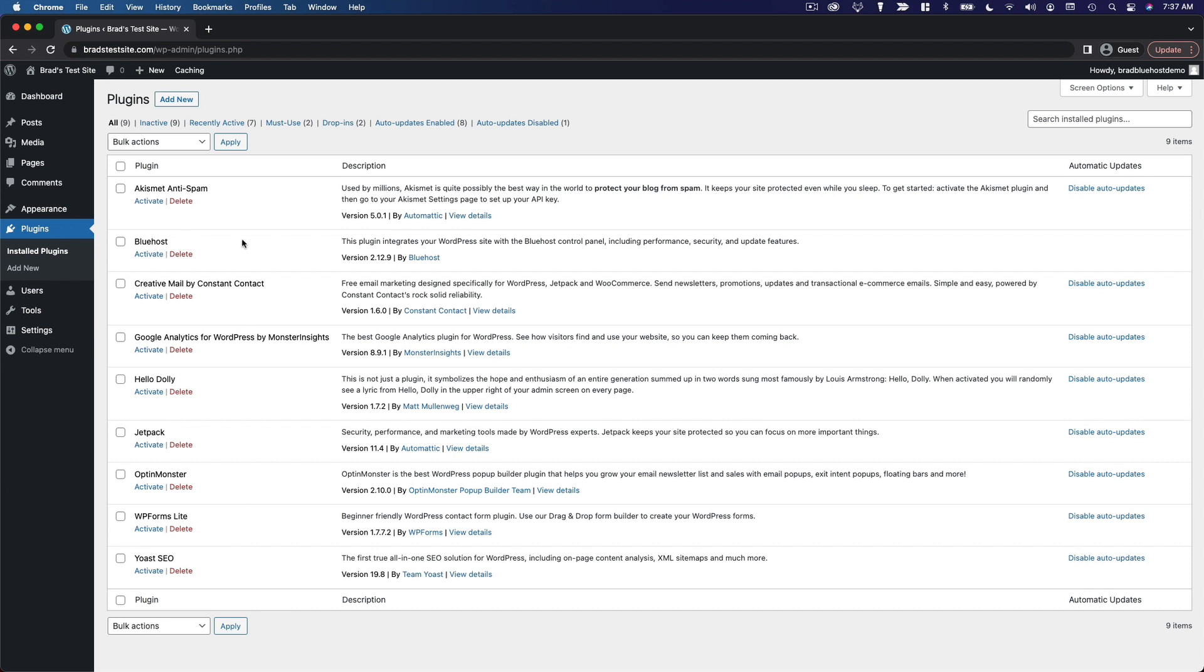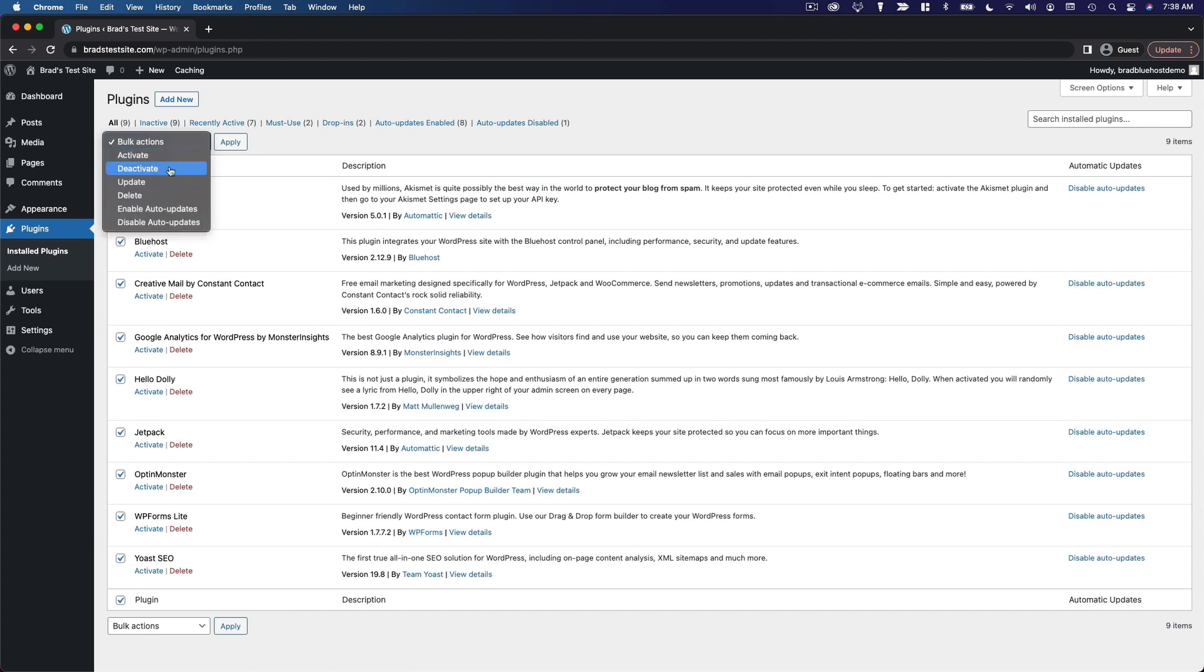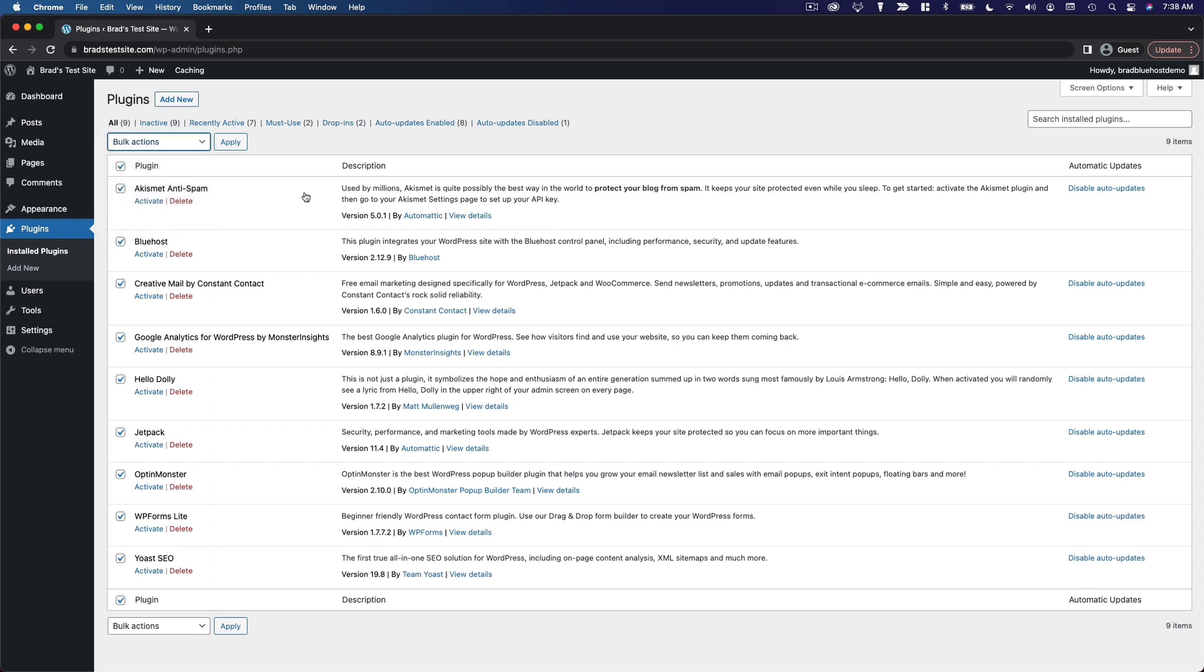And you can see with these currently installed plugins, you can activate or delete each individual plugin, or you can take a variety of bulk actions, including activating, deactivating, updating, deleting, or enabling or disabling auto-updates. So, that's where your currently installed plugins are.